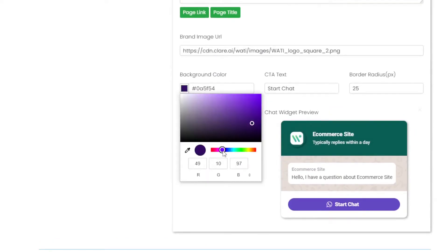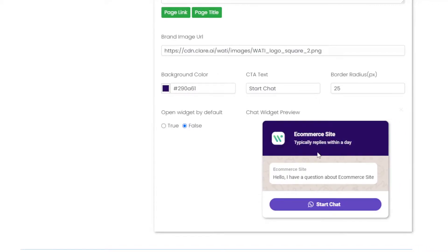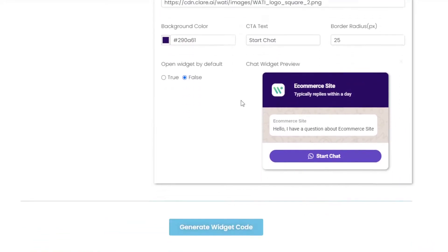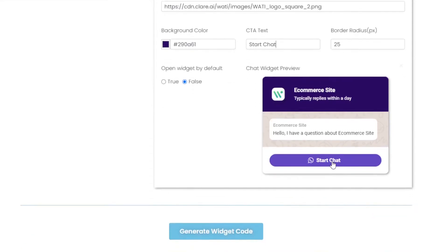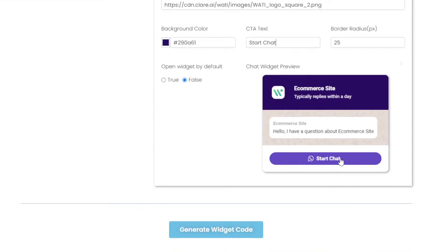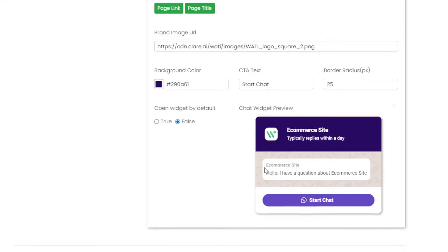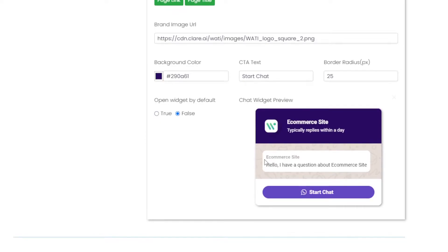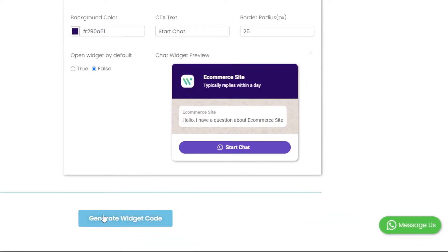The brand image will be the same and the background color will change to the theme which we have decided as purple. So this looks good. The CTA text is the text on the button which will start the chat, and the border radius will be the same. If you want to keep the widget open when the site loads you can always keep it as true, but I'll change it to false.